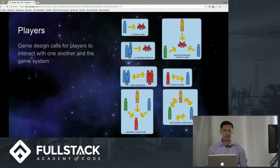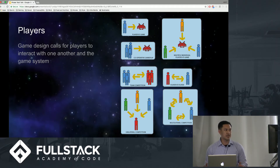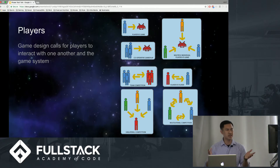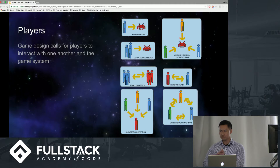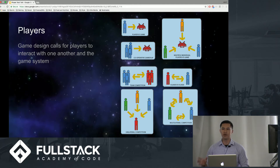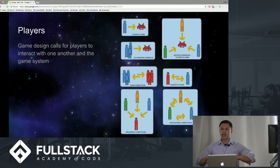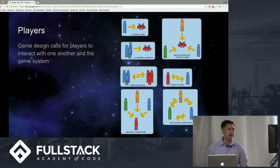The first aspect is players in a game. The game design calls for players to interact with one another in the game system. According to this diagram, you can actually have multiple ways you can interact with the game. You can go sole player with a player-versus-game, you can go co-op with many players, you can have multiple roles interacting separately within the game, and you have team competition and so forth.